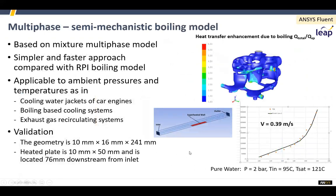For multi-phase users, there's now a new simpler boiling model. In Fluent, as in CFX, you can use the full RPI boiling model with all the physics and full multi-phase calculations. But that's incredibly expensive and more fundamental in nature. If you're just wanting to include boiling in, for example, a cooling jacket or some sort of cooling system, you can do it with a much simpler model now, which allows you to set up a region where you want boiling to occur.